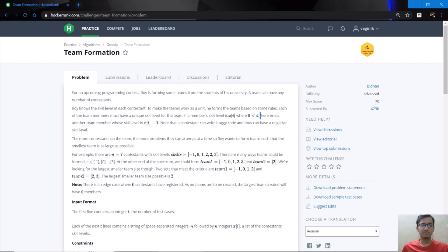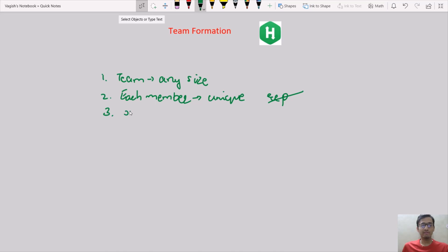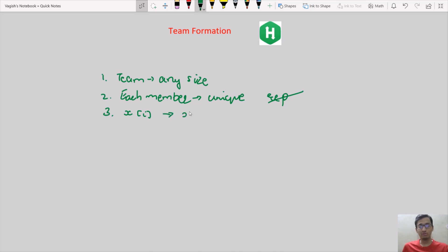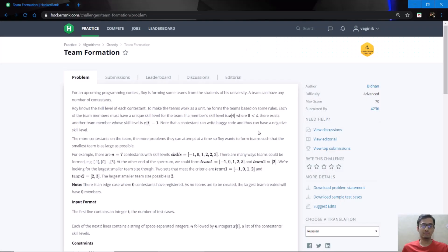The second rule is that there must exist another team member whose skill level is xi-1. So for every xi, where xi is the skill of the i-th student, a student with skill level xi-1 should exist in that particular team. Obviously this does not apply to the first team member, so i is greater than 0.